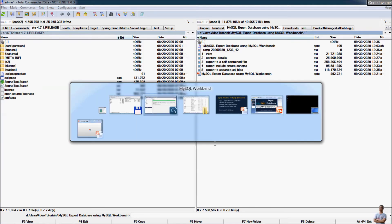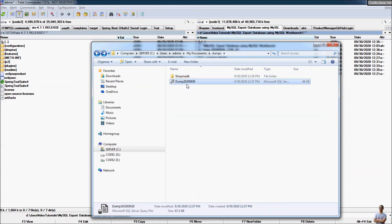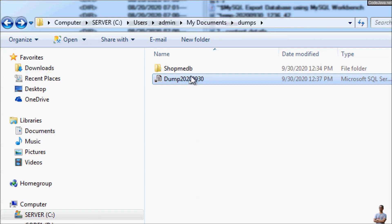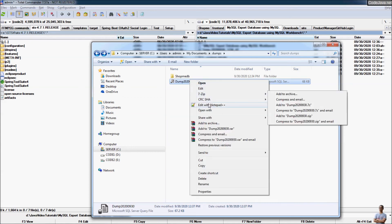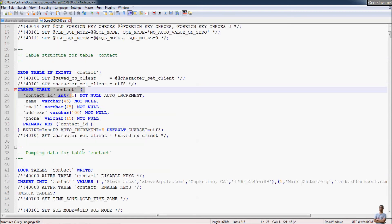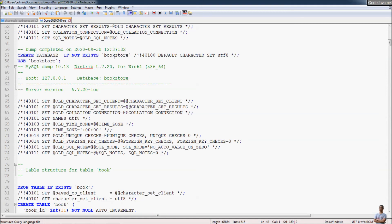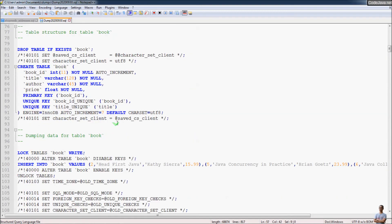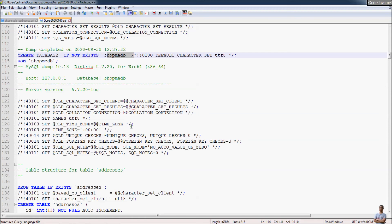The result is a single self-contained SQL file. Opening this file in a text editor, we can see it includes the CREATE DATABASE statement for contact_db, the CREATE TABLE statements and INSERT SQL statements, and then for the second database bookstore, and for the third database shopme_db — all combined in one file.